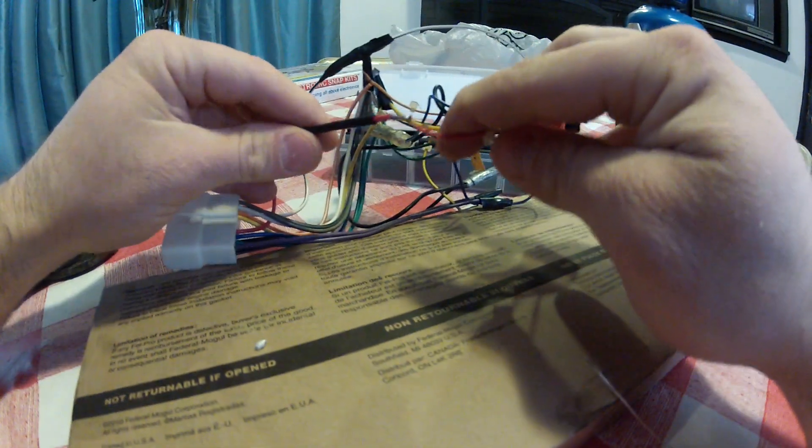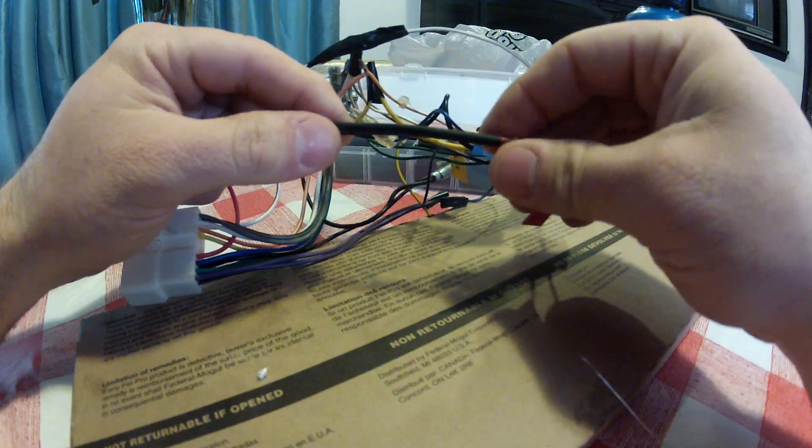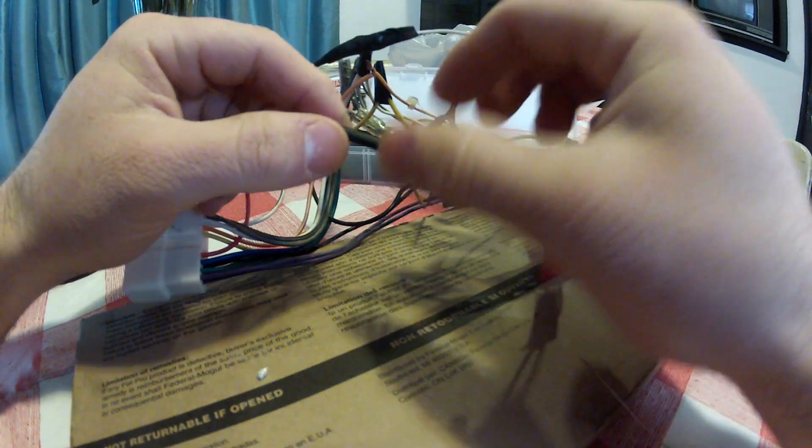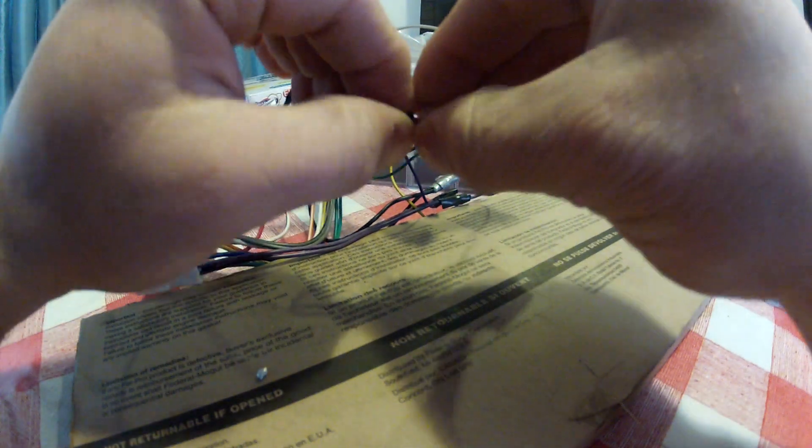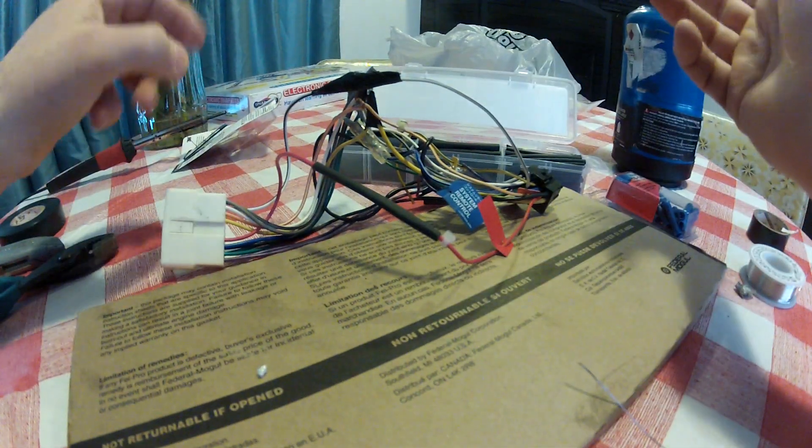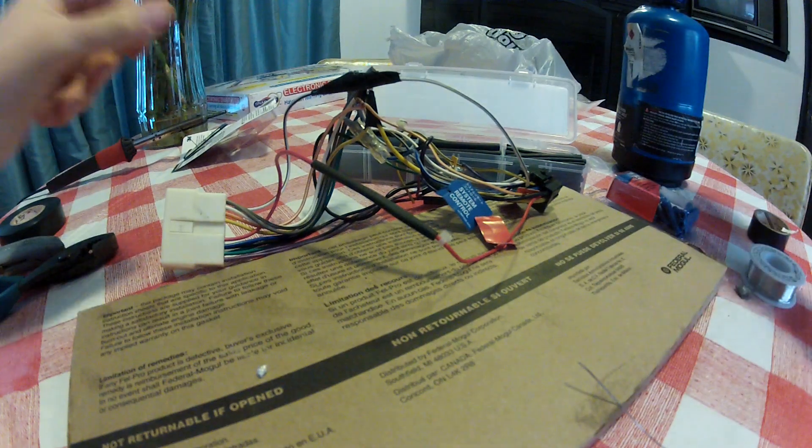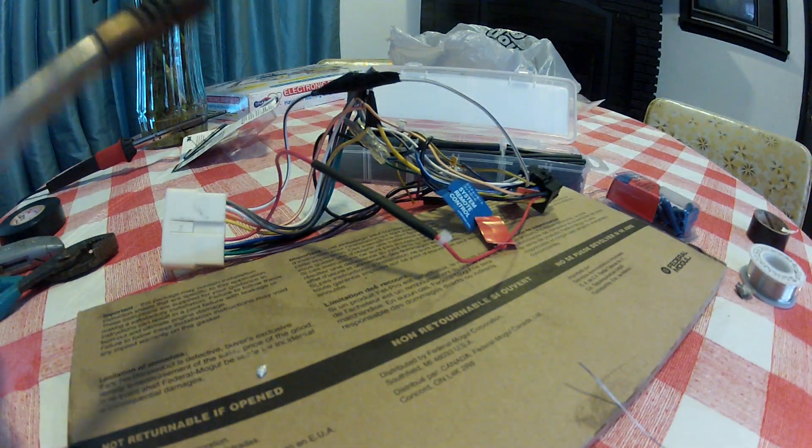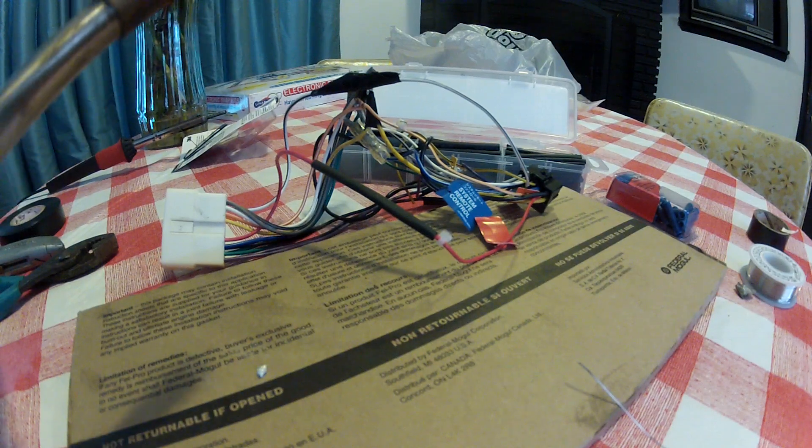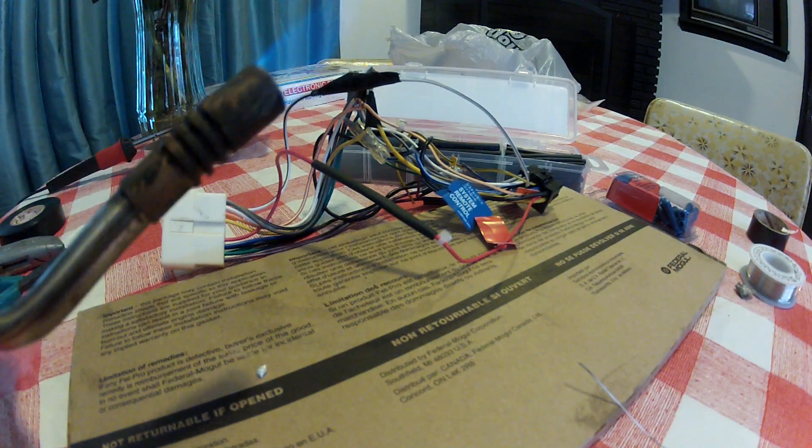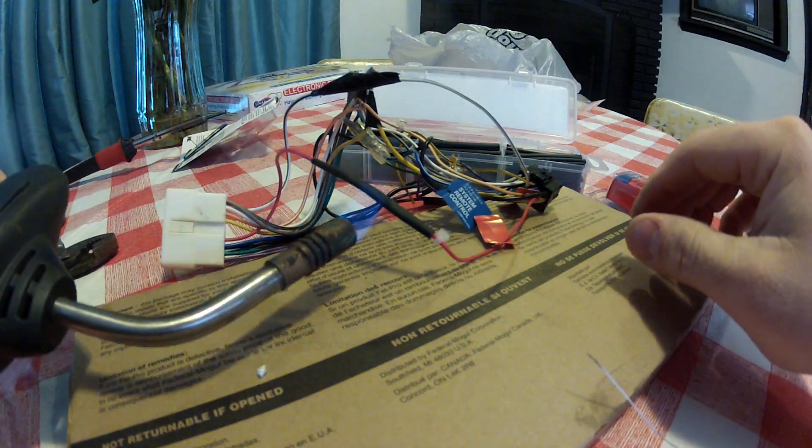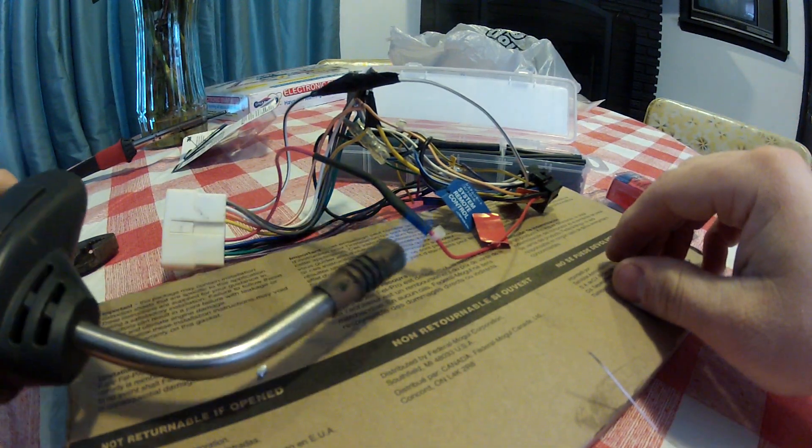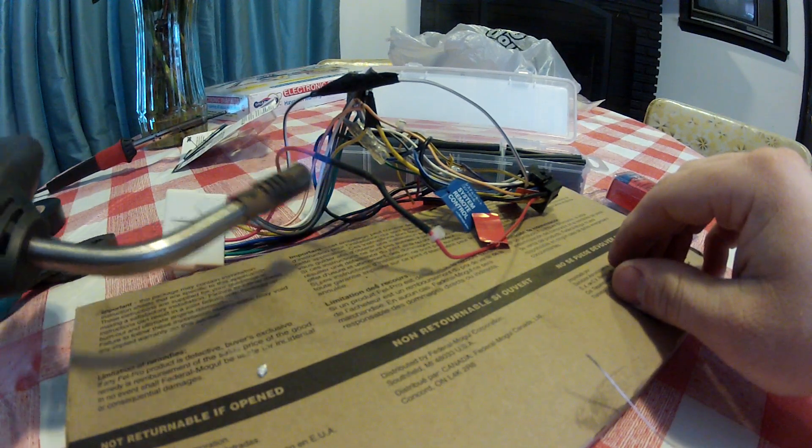Now what we'll do is we'll slide our heat shrink tubing over it. Nice and even on both sides, it's right in the middle there. And then I've heard differing opinions on this of what to use, either just a cigarette lighter or hair dryer. I'm going to use a propane torch and just set it on really low. See, just a little bit of flame there. See, it's just shrinking right up. Nice and easy.